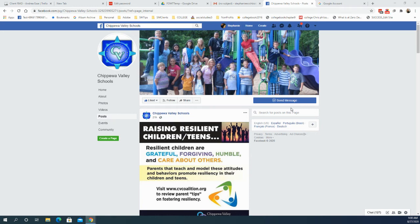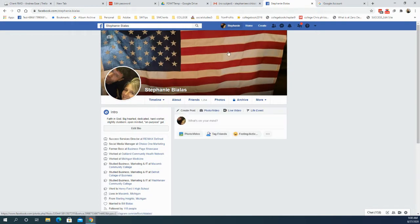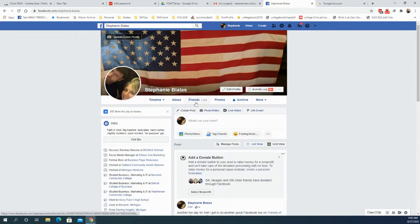Hello, it's Stephanie Bialis and I am doing a Watch Me Work on how to share a post from a business page to a personal page on Facebook. Very simply, you log into Facebook and you find your Facebook personal page, which will have friends, not fans or likes. That's the difference between Facebook personal pages and business pages.